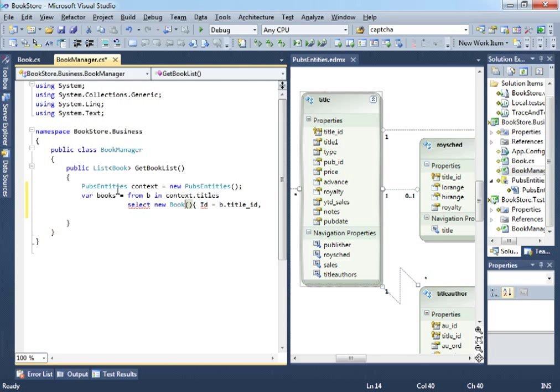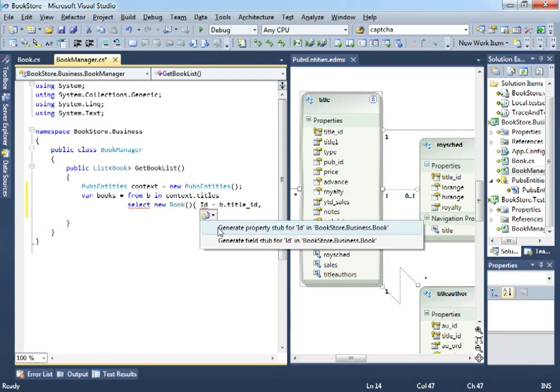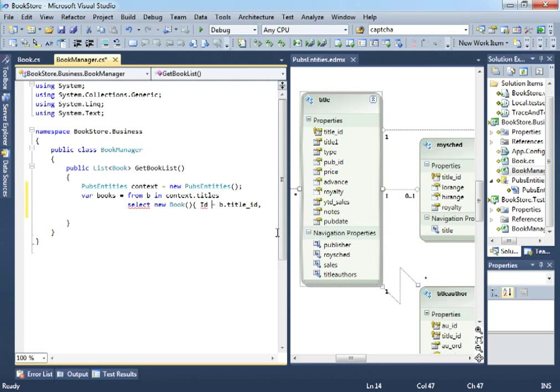Select. Where are we going to select? A new book. So, this book will be made up of the following attributes. Let's say an ID. We always require an ID which is B dot title ID. As you can see, we don't have an ID attribute. So, let's just create it. Generate property stub for ID in Bookstore Business Book. It now exists.